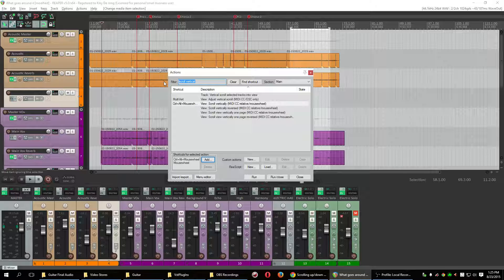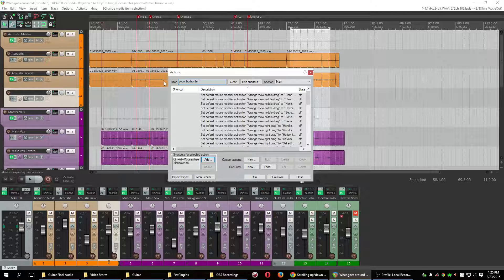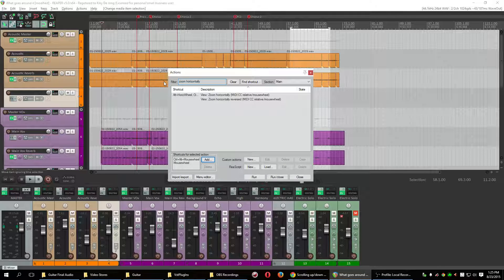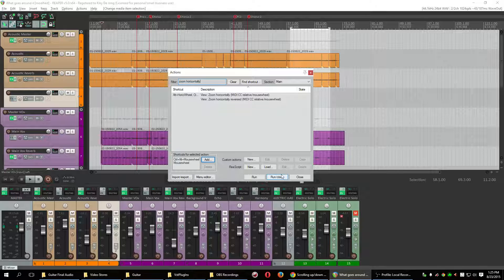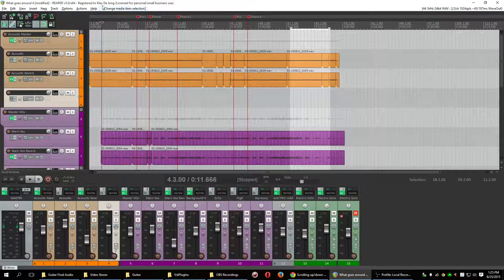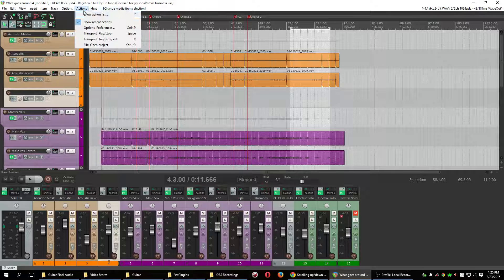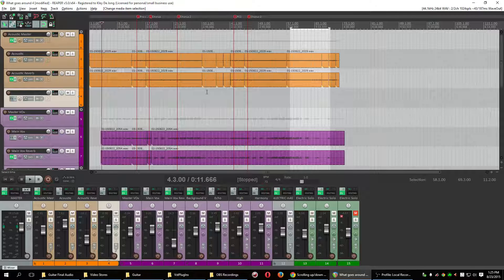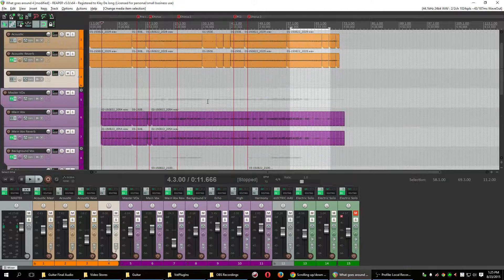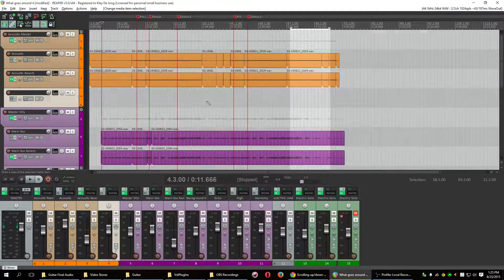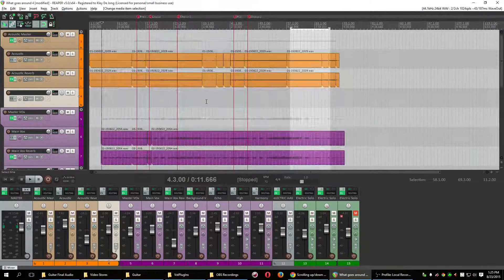And then I changed zoom horizontally. So that would be this one. And so I changed that to be control plus alt plus mouse wheel. You can really do whatever you want with this, but I would just suggest you tinker around with that in the action show action list because some of those shortcuts are really, really handy. And the more you use them, the better off you'll be.